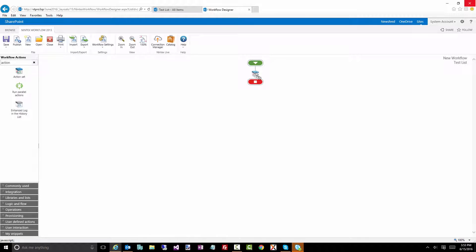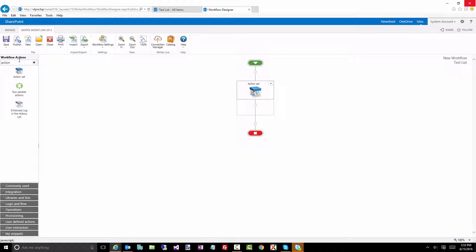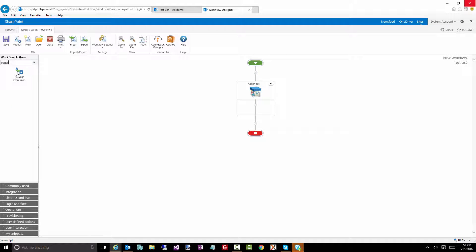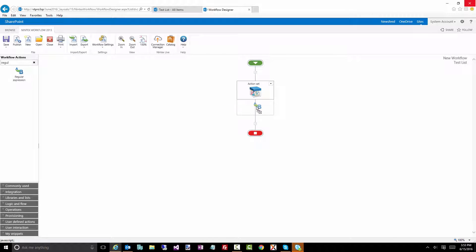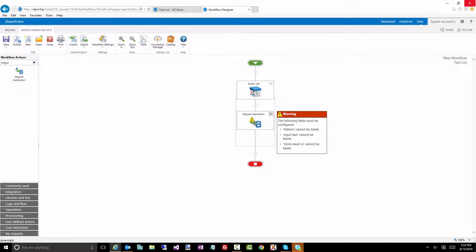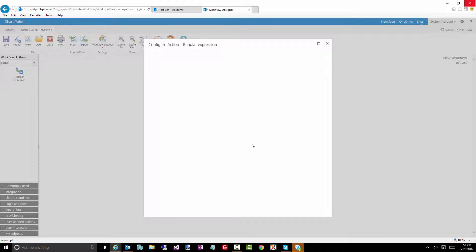We'll add an action set and I'm just going to use the action set just to hide some logic. And I'll add a regular expression action. And I'm going to add some numbers.